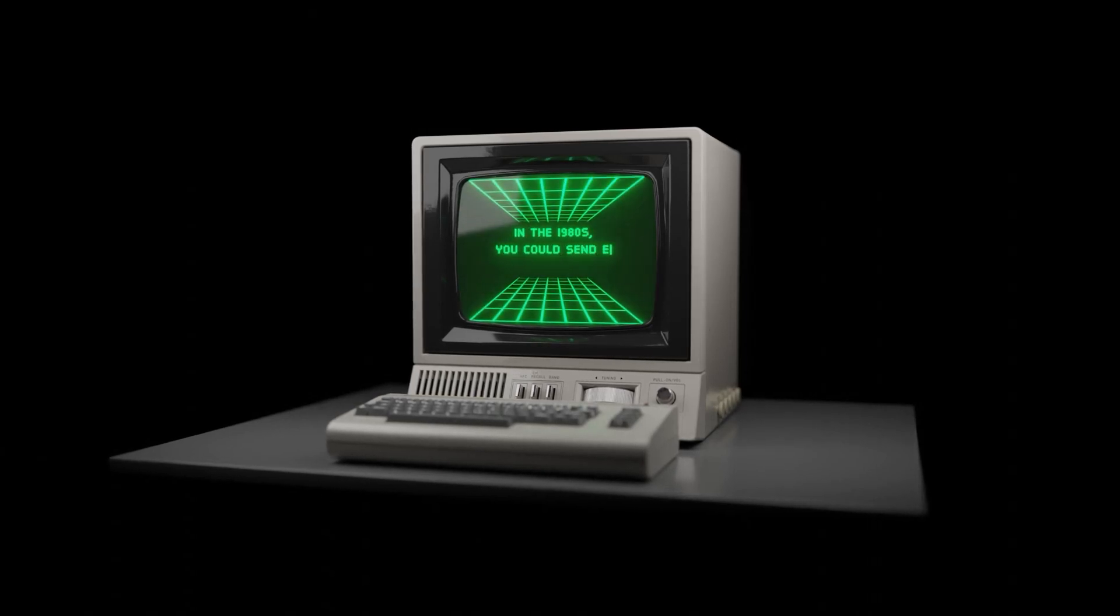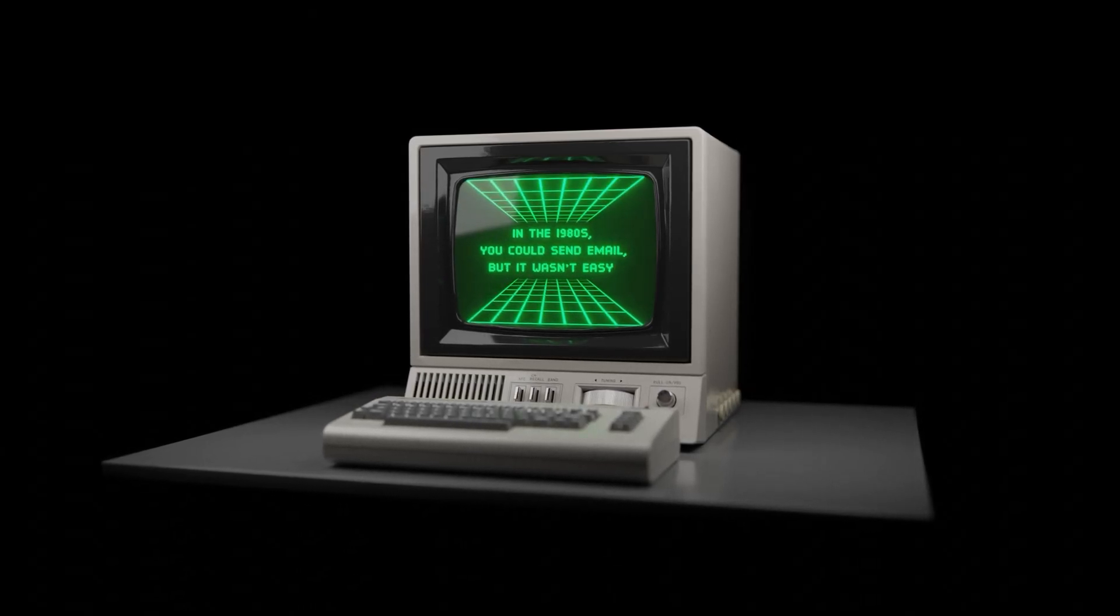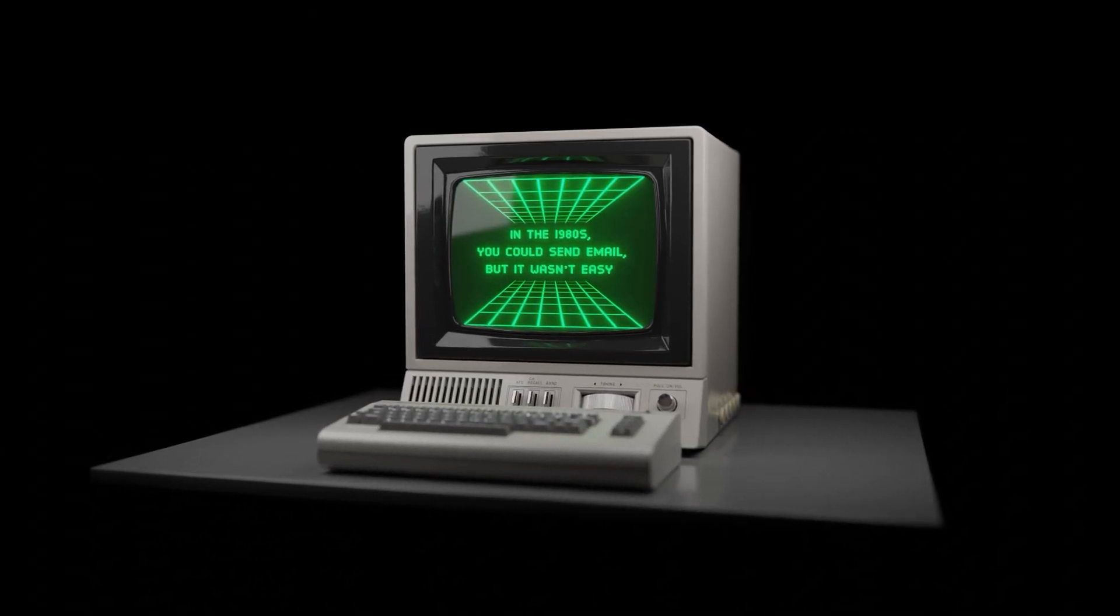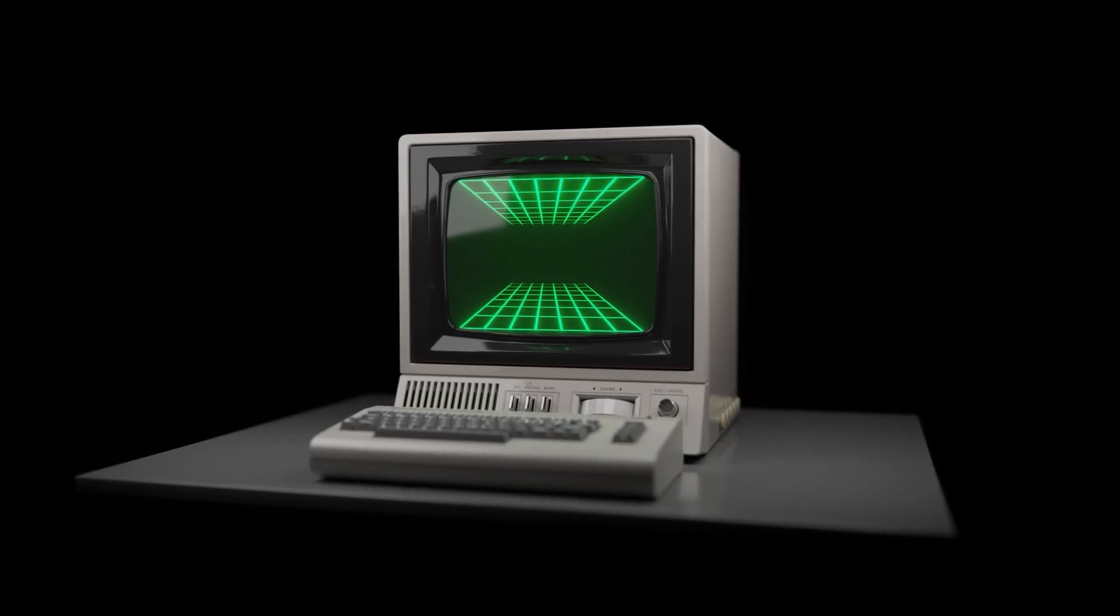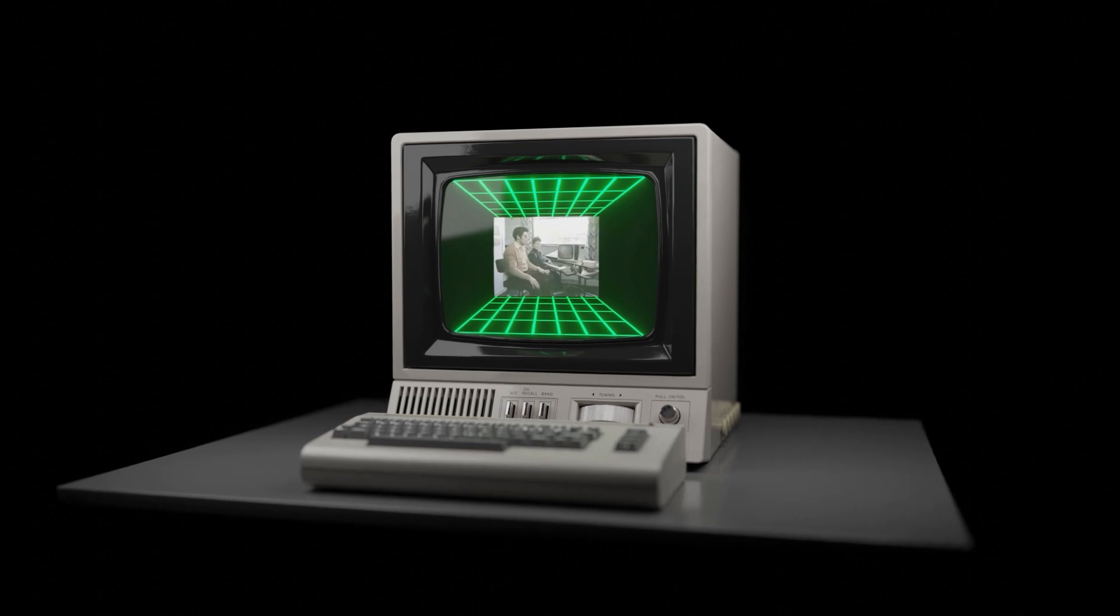In the 1980s, you could send an email, but it wasn't easy.